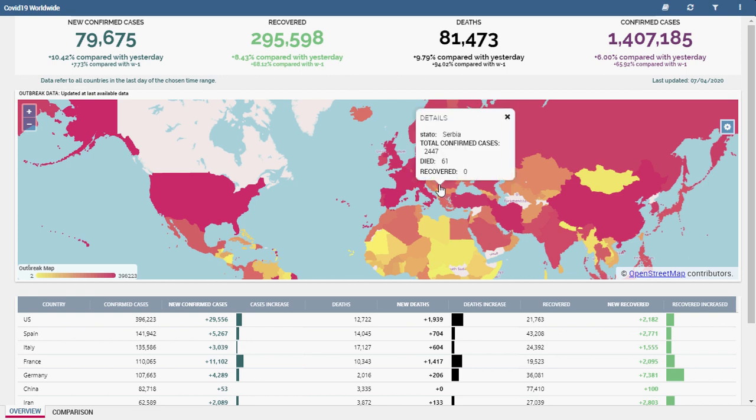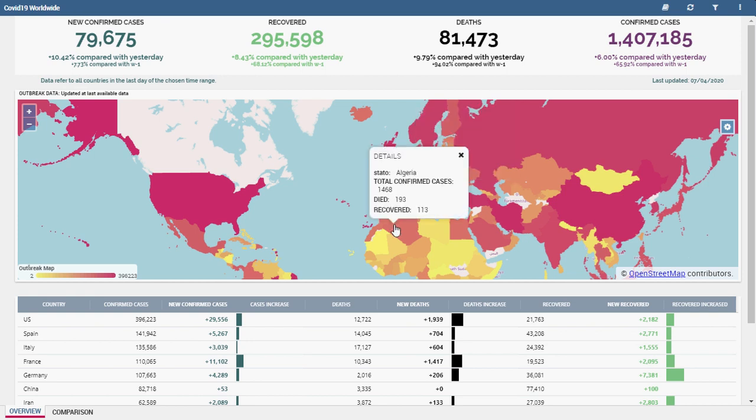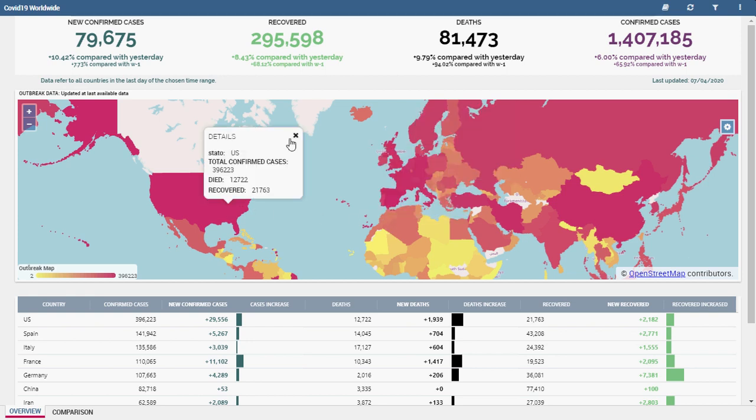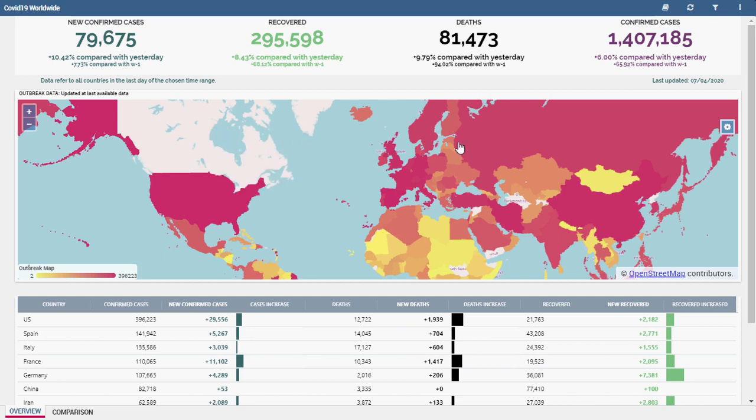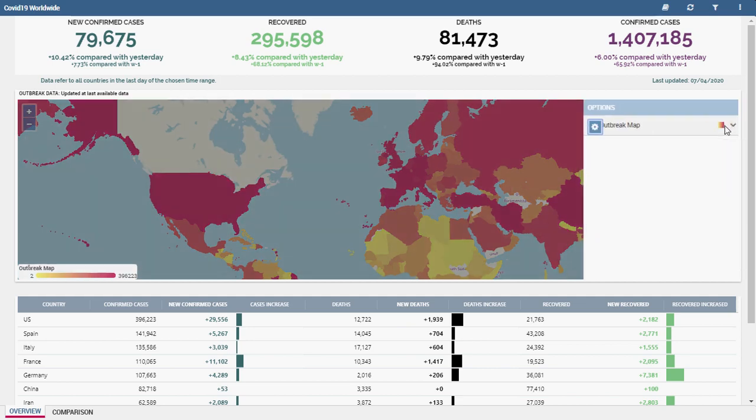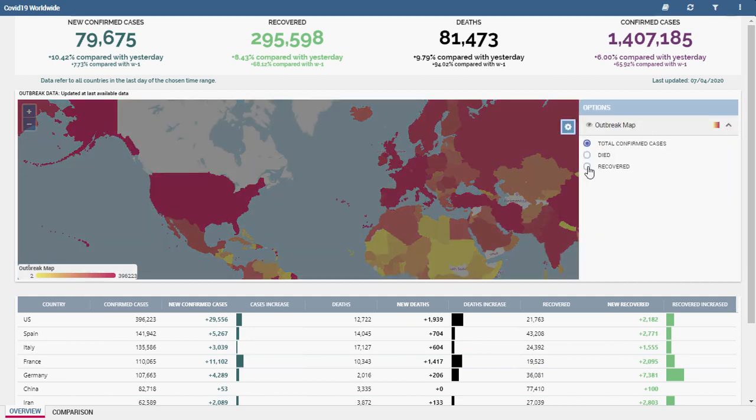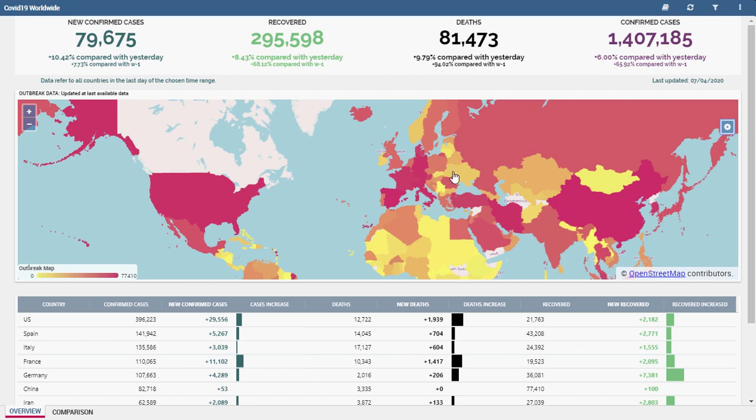This interactive map displays countries in different colors according to the value of the chosen measure. You can choose the measures with a click on the upper left engine icon.